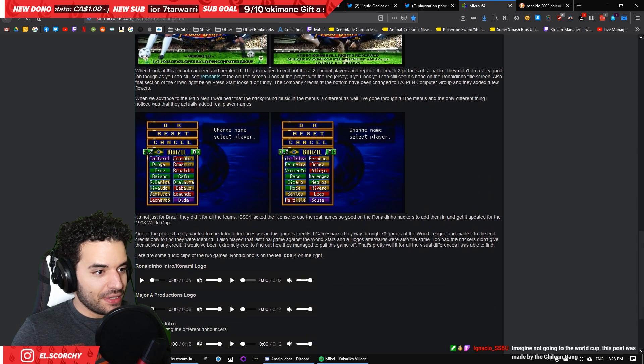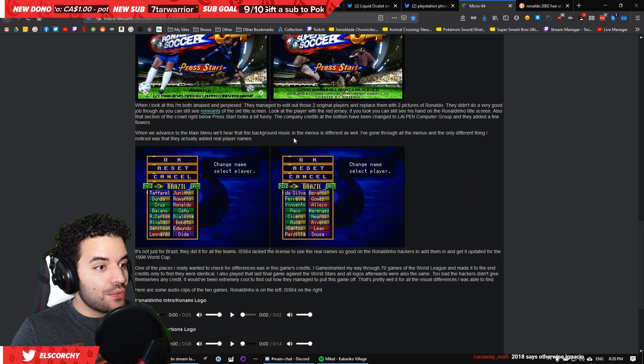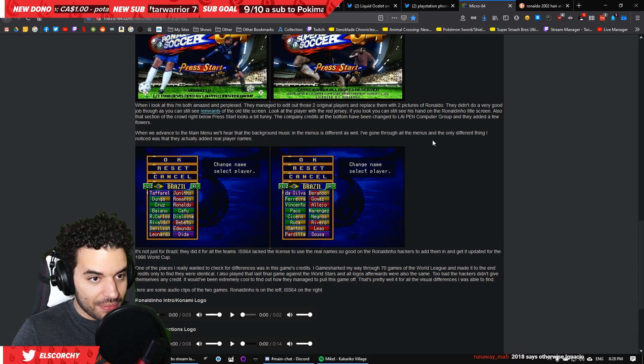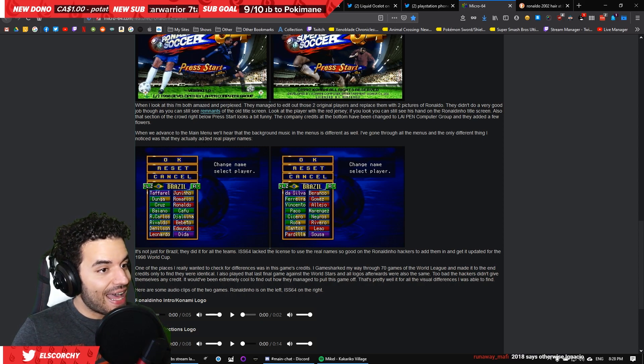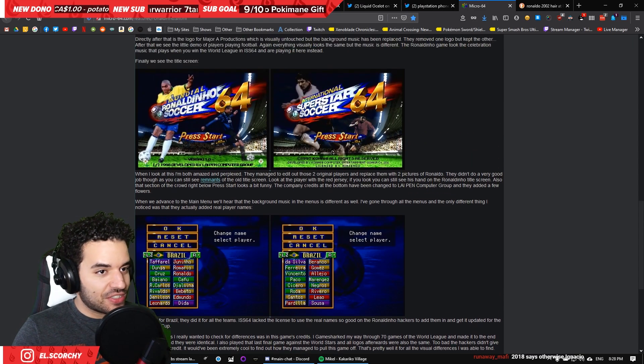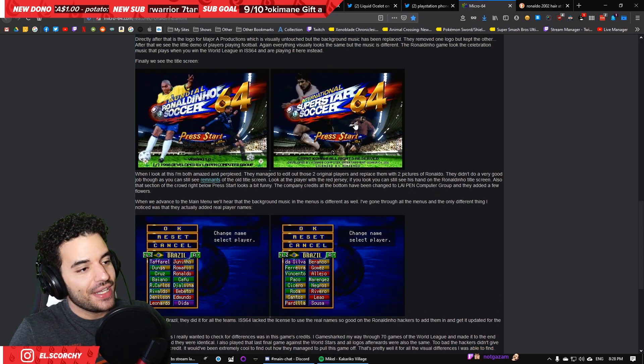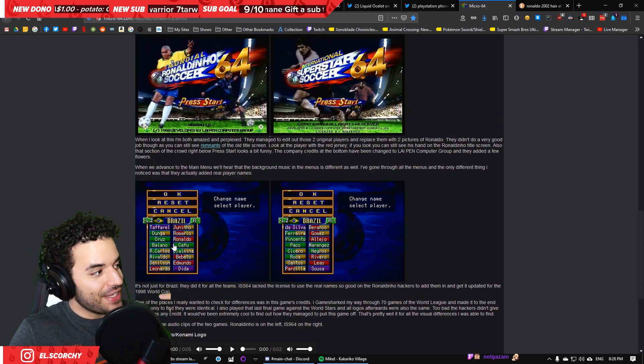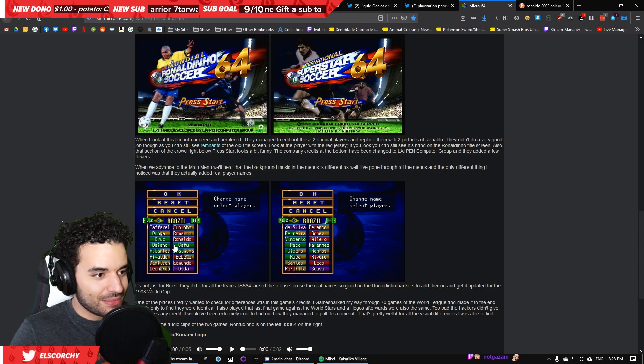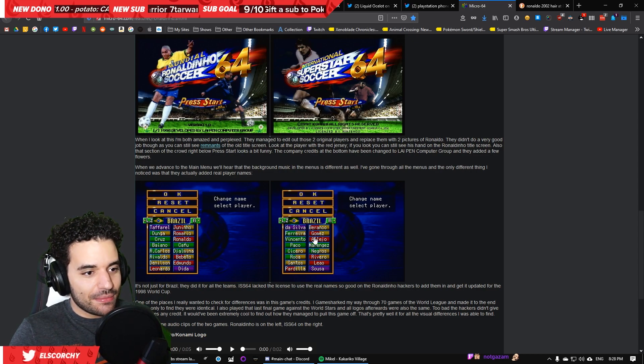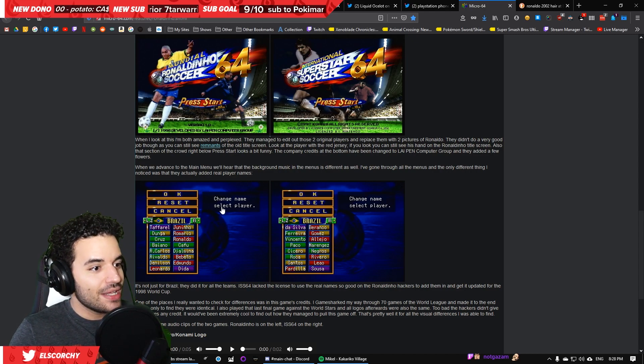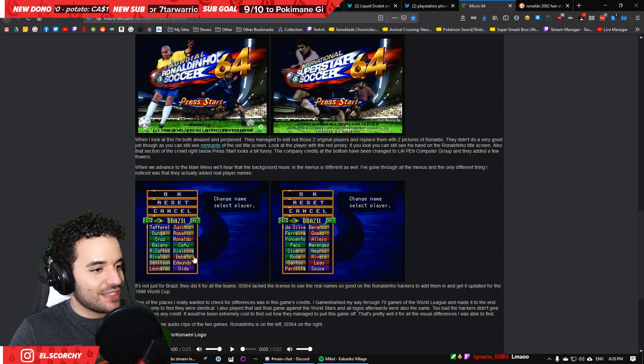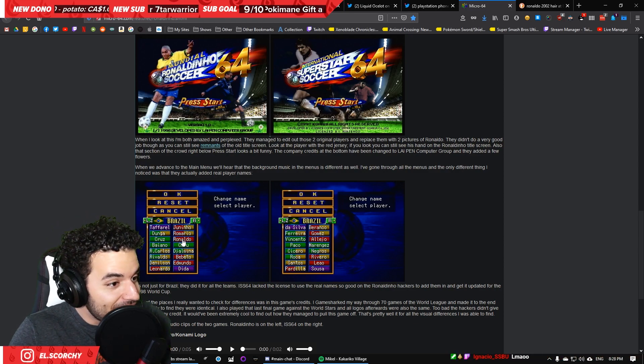So, TEG Peru didn't have any permission from Konami to do this. They just ripped off the game and tried to make more money. Alright, so at the beginning apparently they removed the Konami logo. They replaced it with a photo of Ronaldo or Ronaldinho in this case. Then, it has a different start-up sequence, which we already saw with the famous Ha Ha Ha Ronaldinho Soccer. This is a very important part. When we advance to the main menu, we'll hear that the background music in the menu is different.